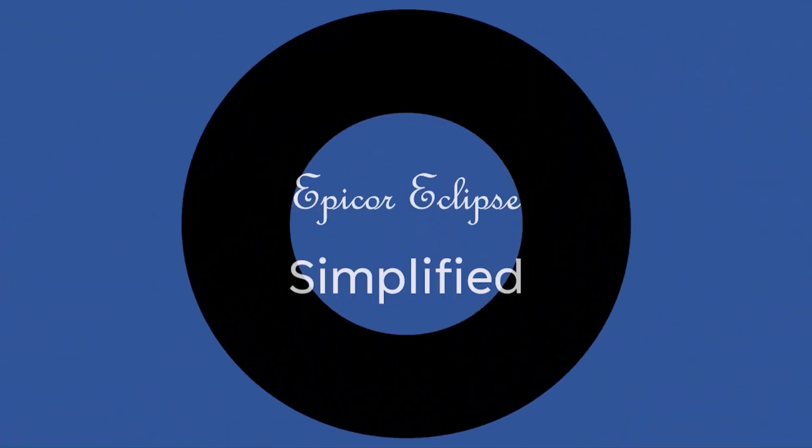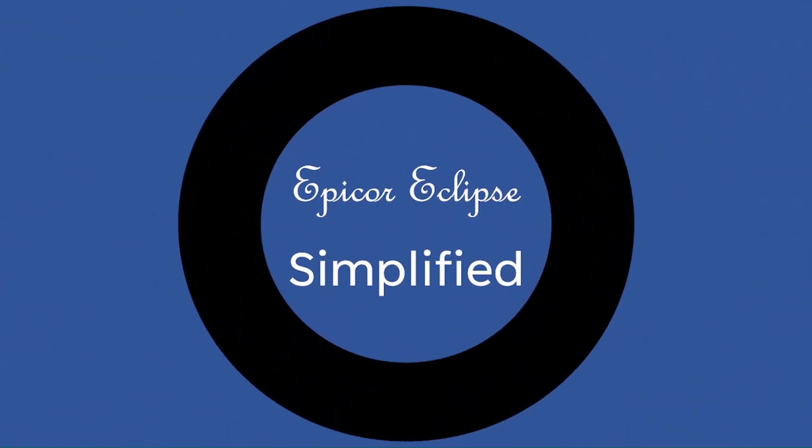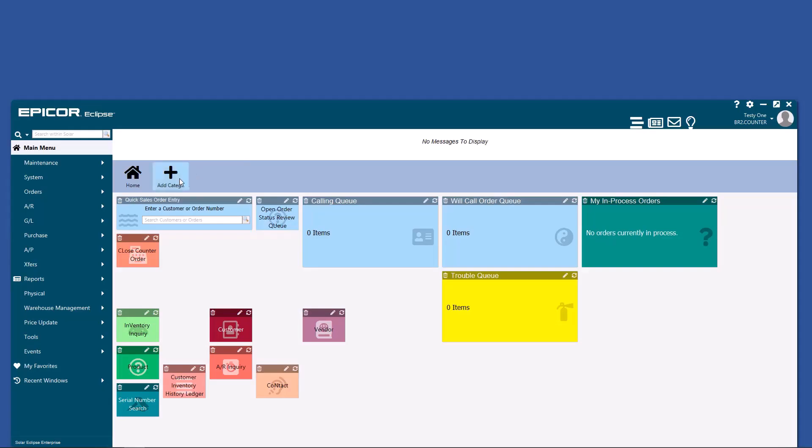Epicor Eclipse Simplified, where every topic is broken down into a bite-sized chunk. Let's dive in.